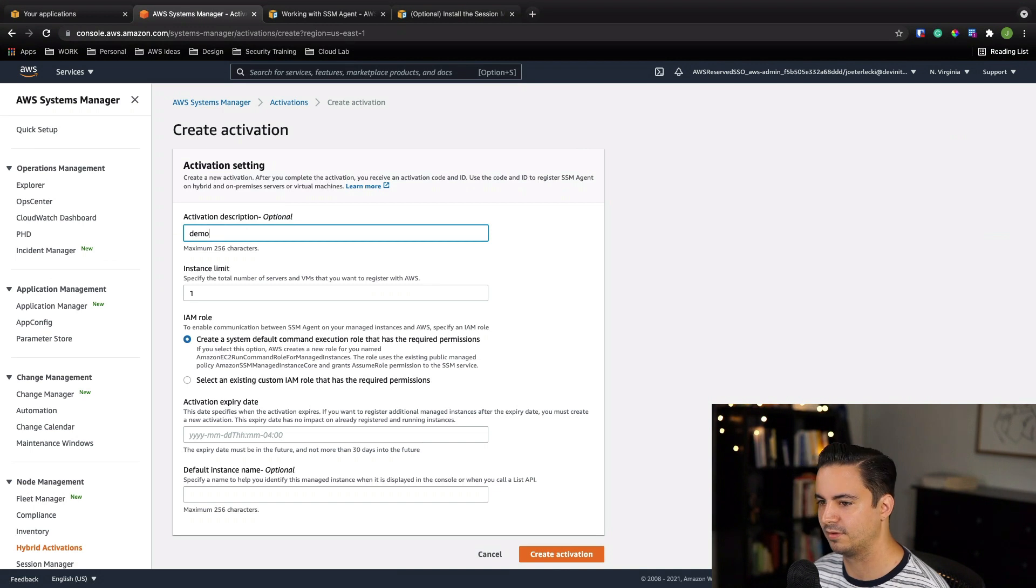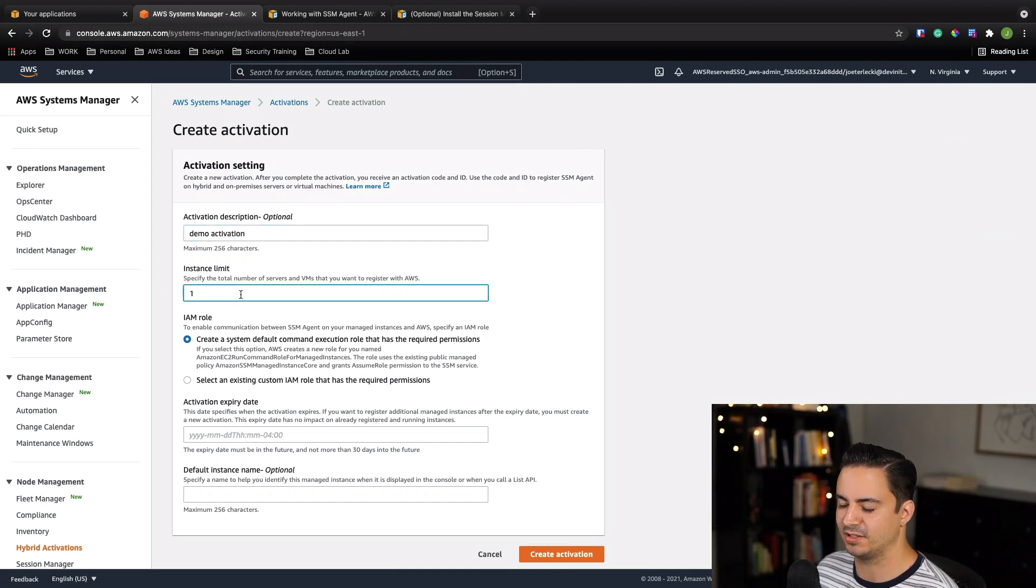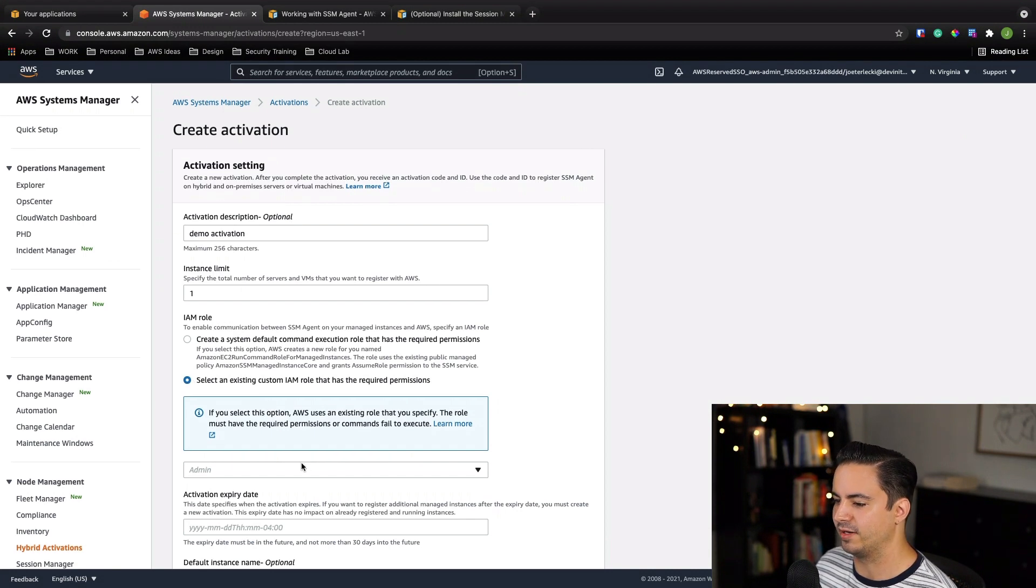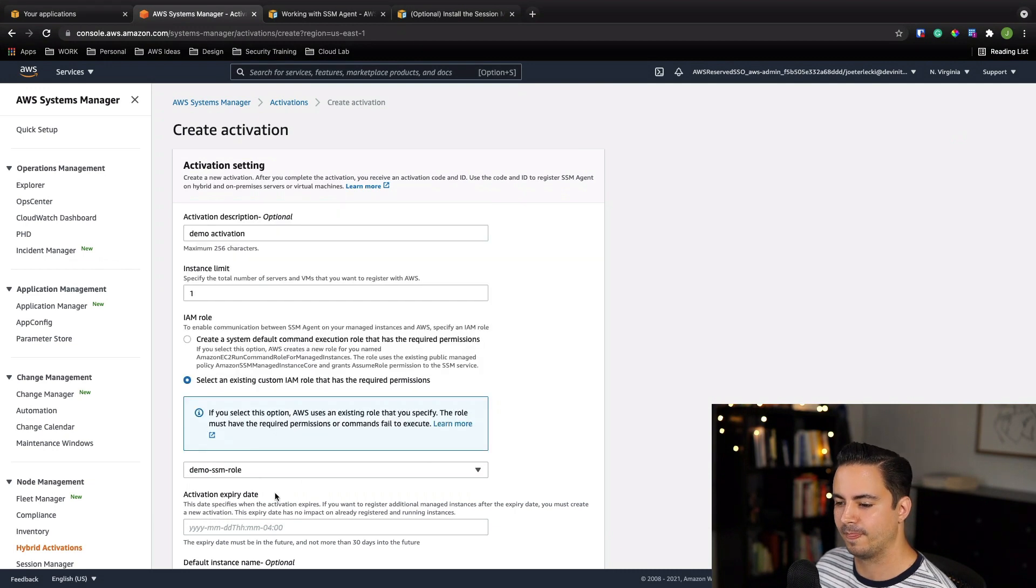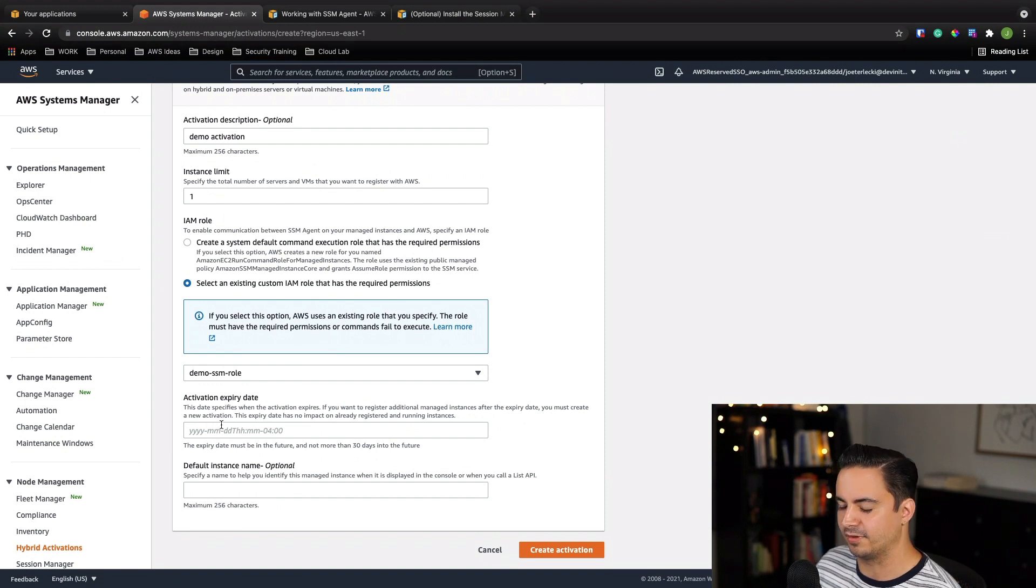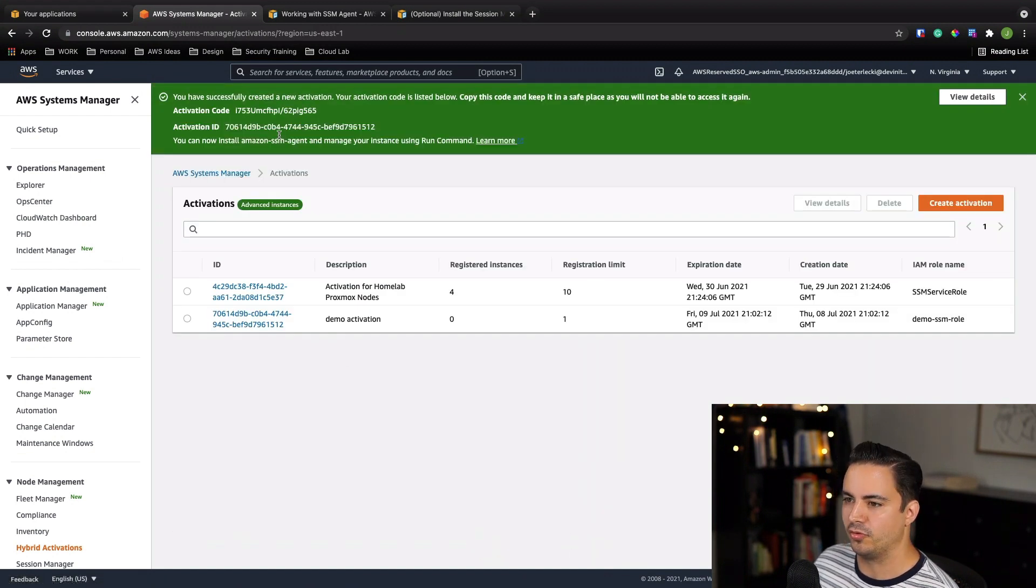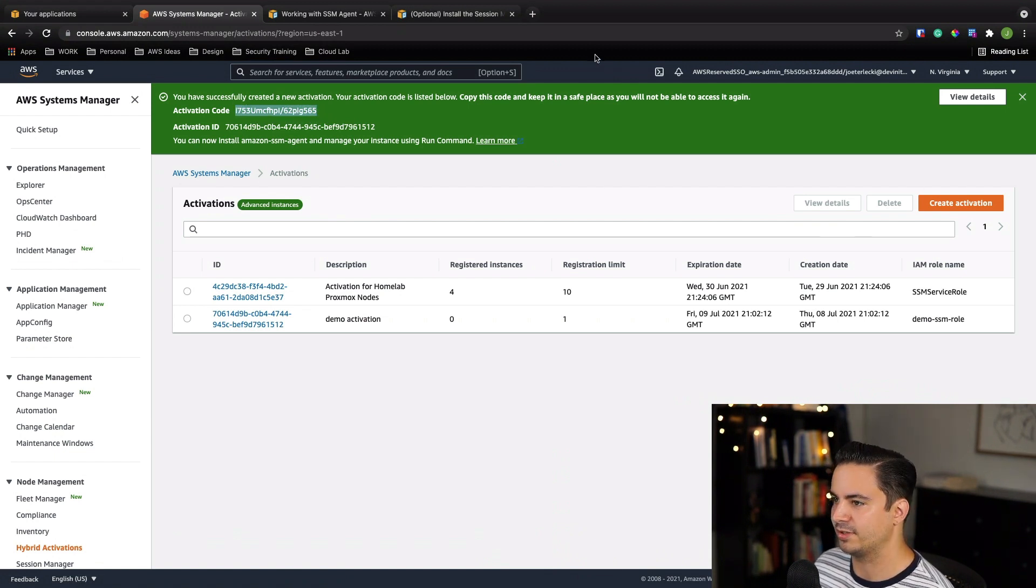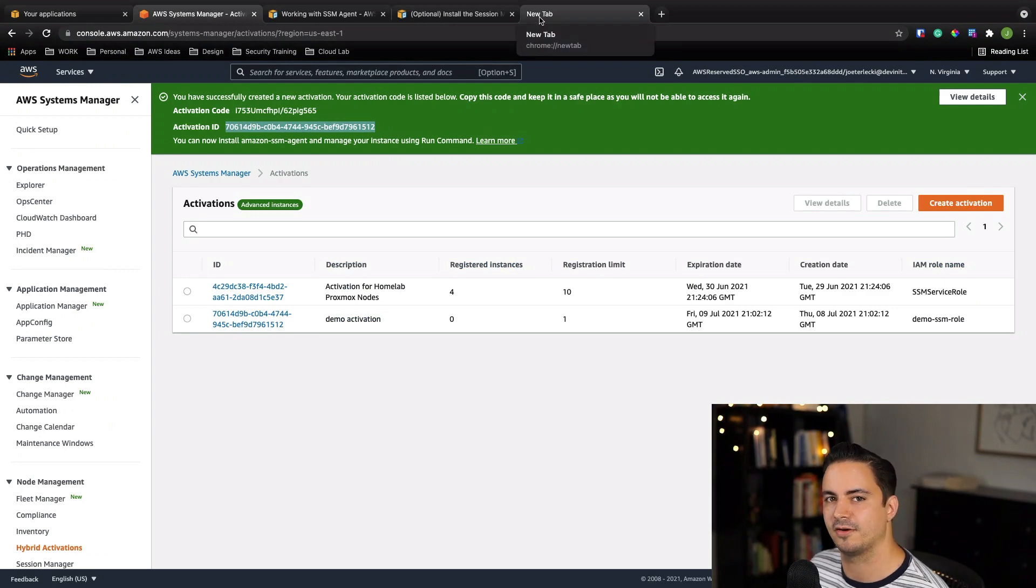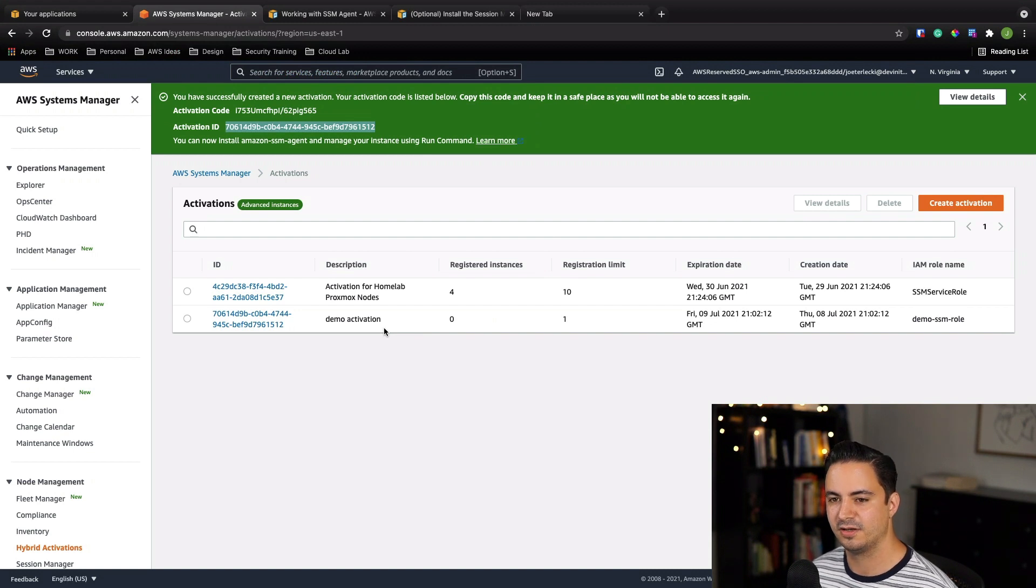I'm going to give it a description of demo activation. We're going to specify an instance limit of one because we're just testing this on one instance. Depending on how many you want to have and manage, you could put more in here. And then we're going to go to select existing IAM role that has required permissions. Find your demo SSM role or whatever you named it in here. And then for the other two fields, we'll just leave these blanks. They will provide default 30 days for the expiration date and a randomly generated instance name. And then just hit create activation. Now note this page here and save this information. You're going to need this activation code because you only get this once. So you can make sure you put that somewhere that you're going to find it. And then you want to copy down the activation ID. Because you're going to need this to pass into the SSM agent to make our connection and activate it as a registered instance.